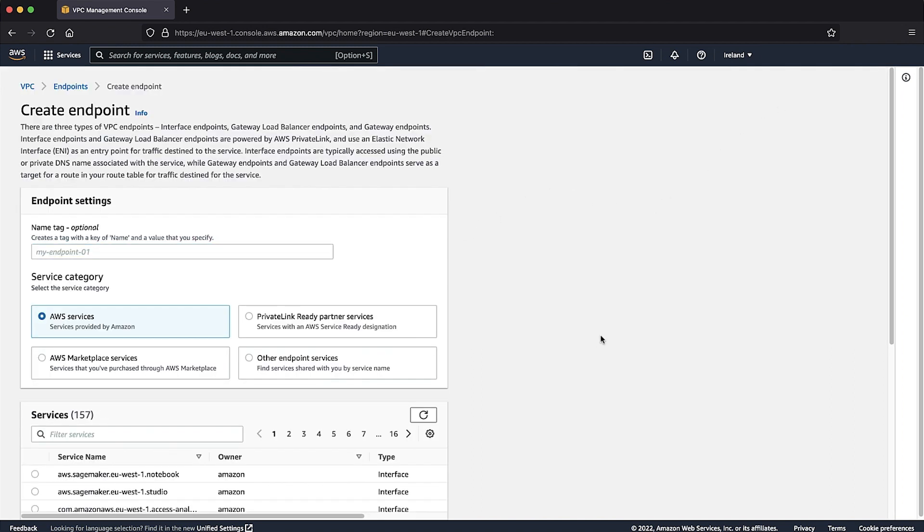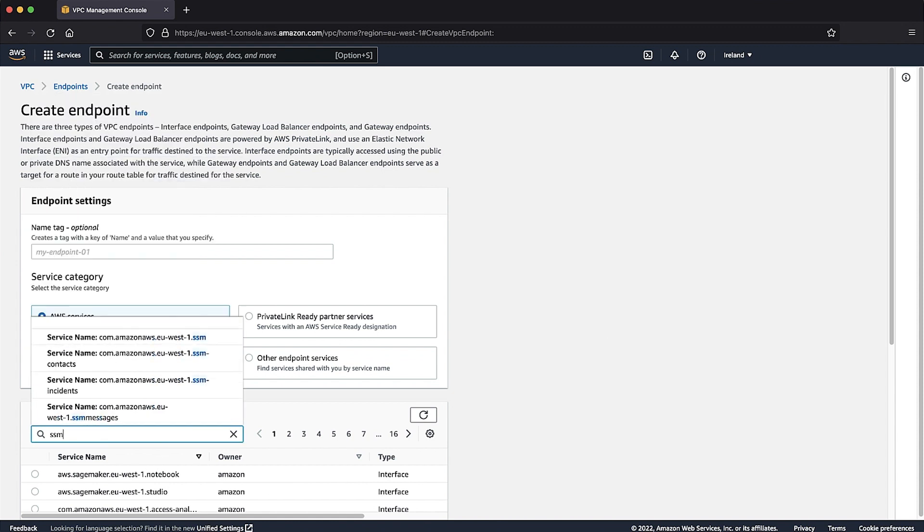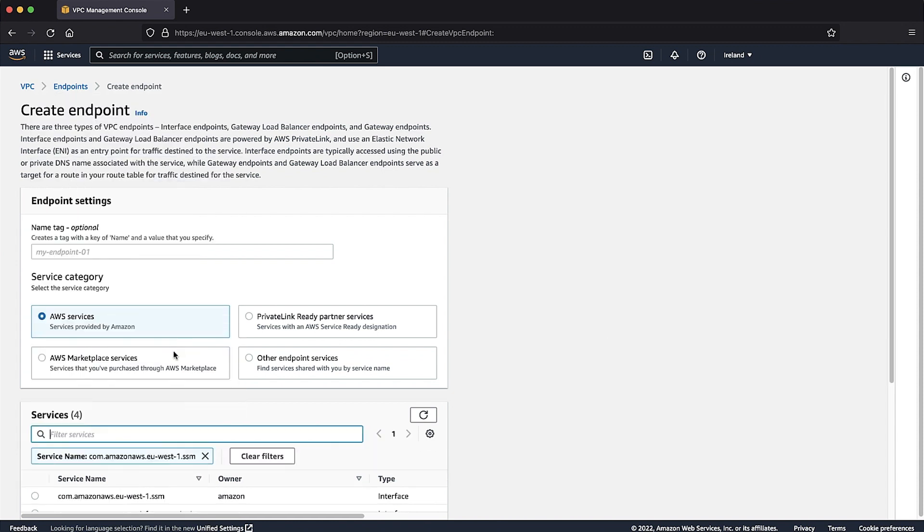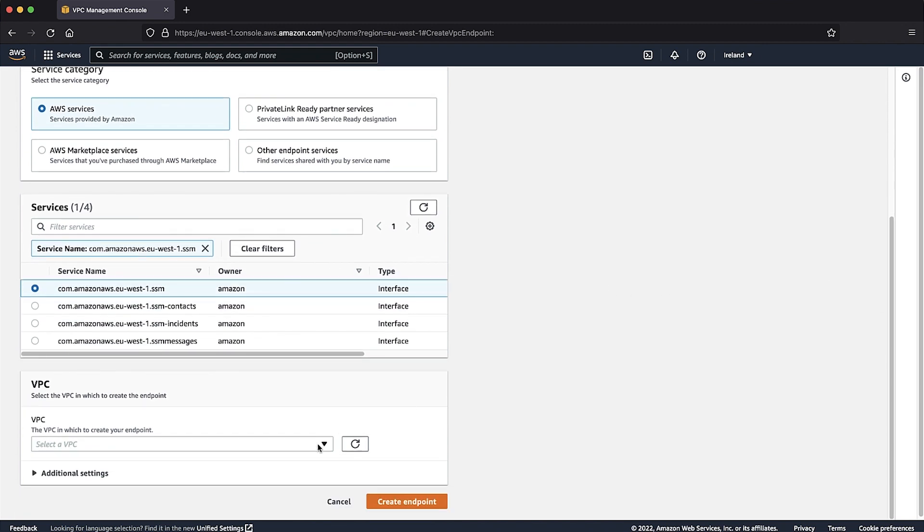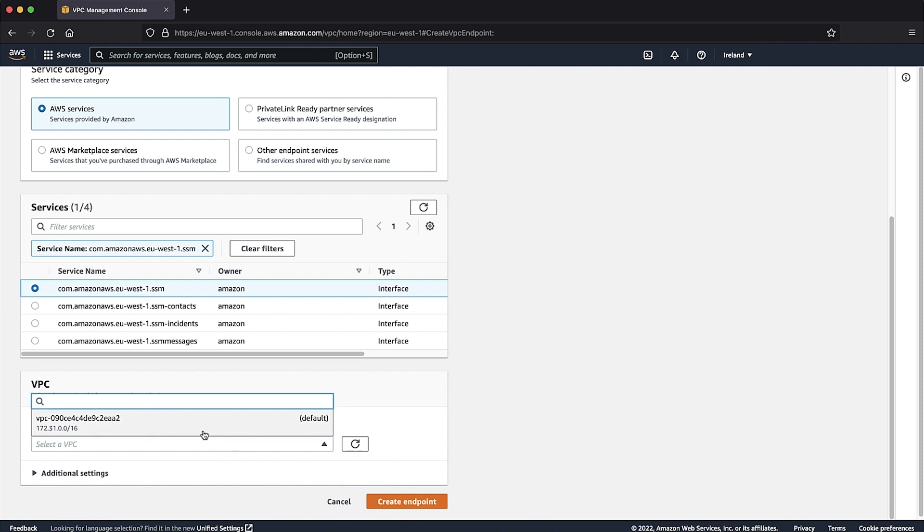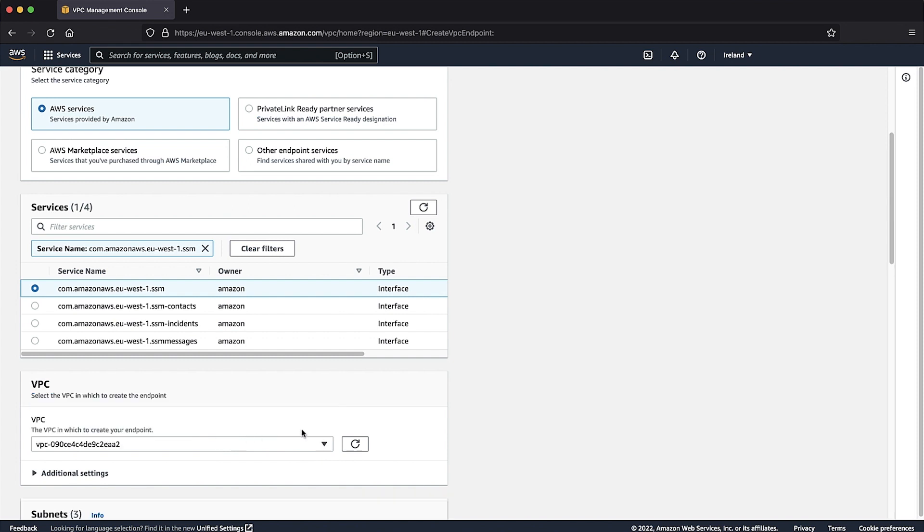In the Services section, look for SSM and select com.amazonaws.region.ssm. In the VPC section, from the drop-down list, select the VPC ID of the instance you want to manage. I'll select the default VPC, but in your case it might be a different one.